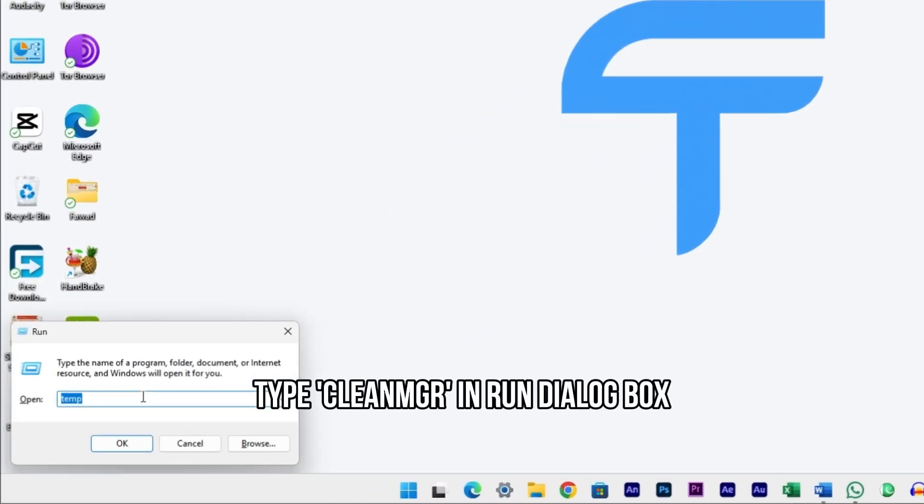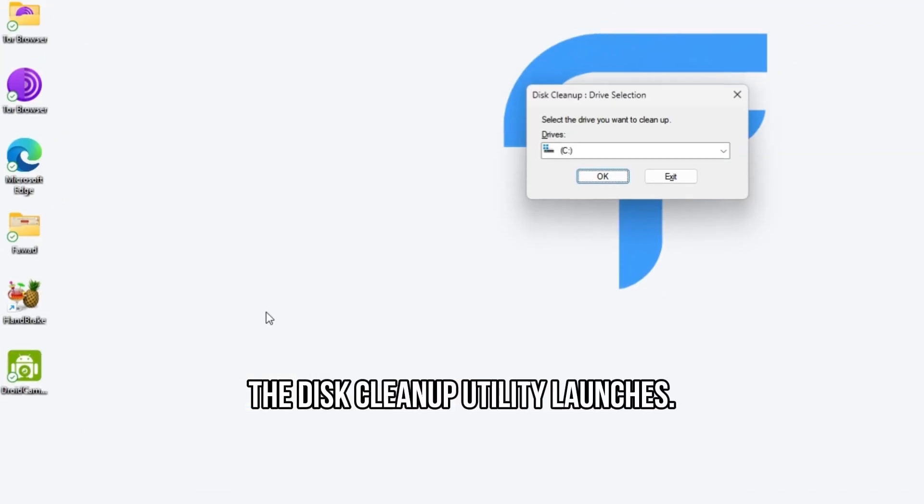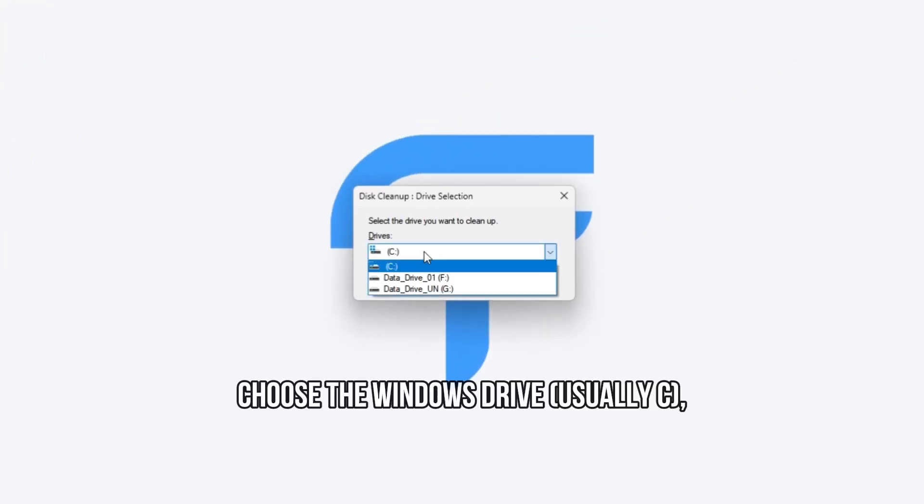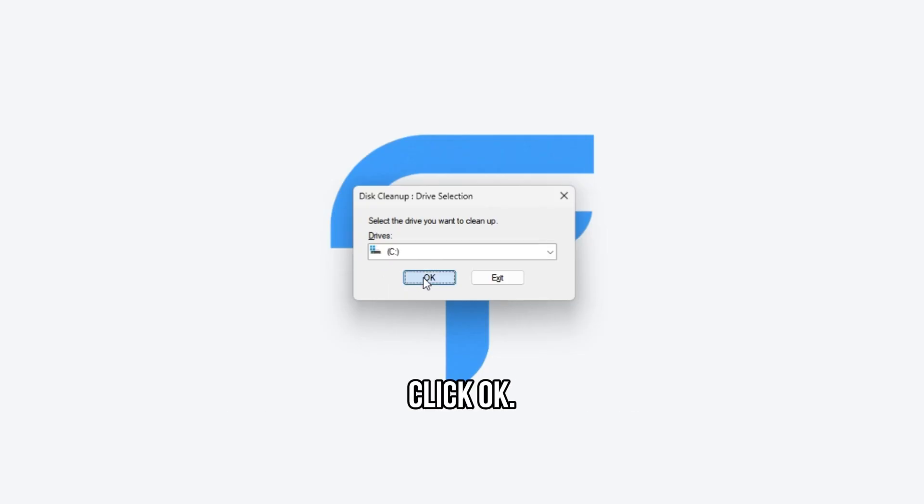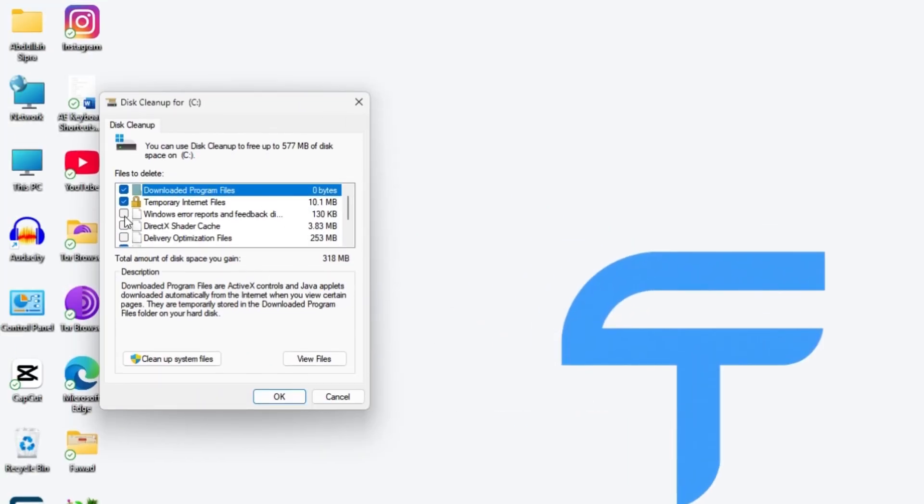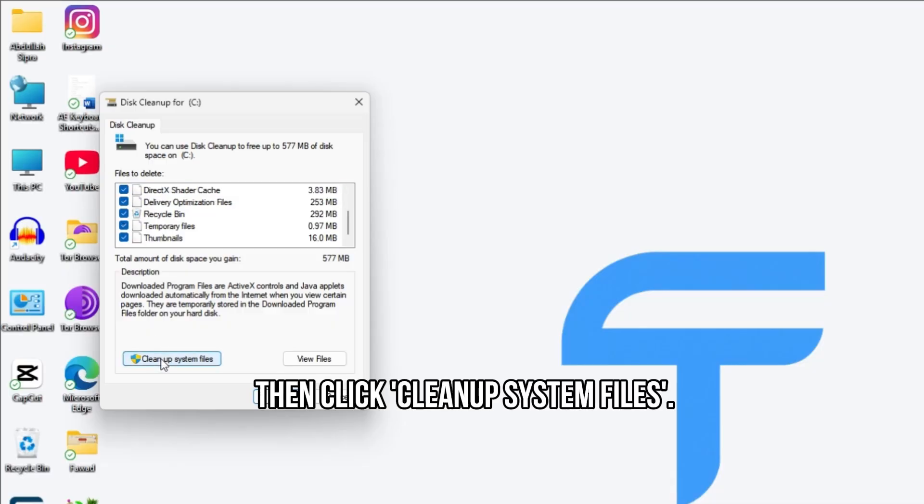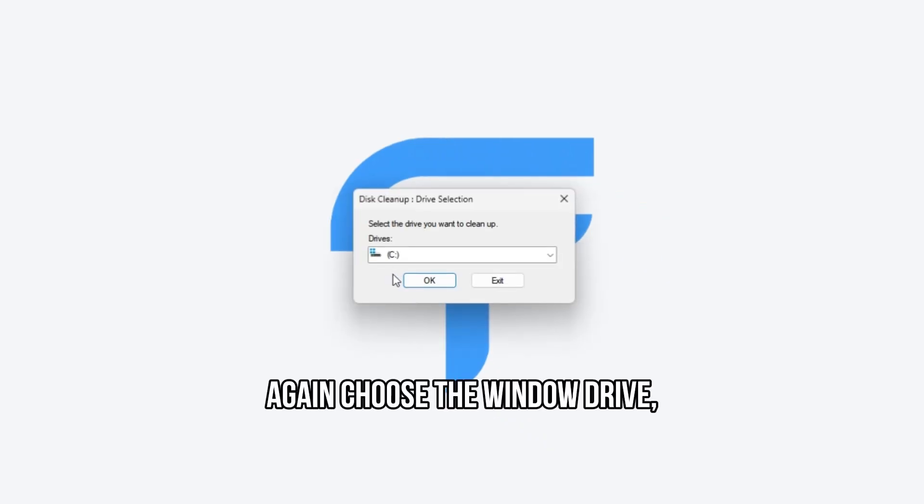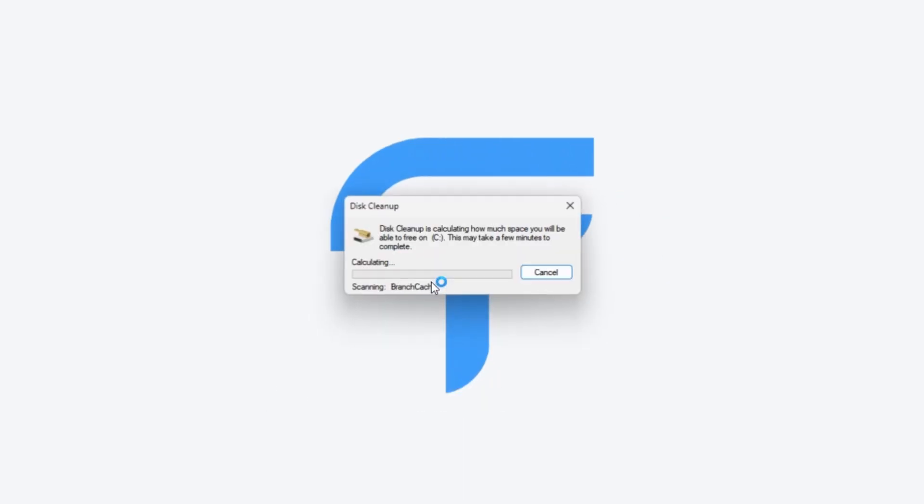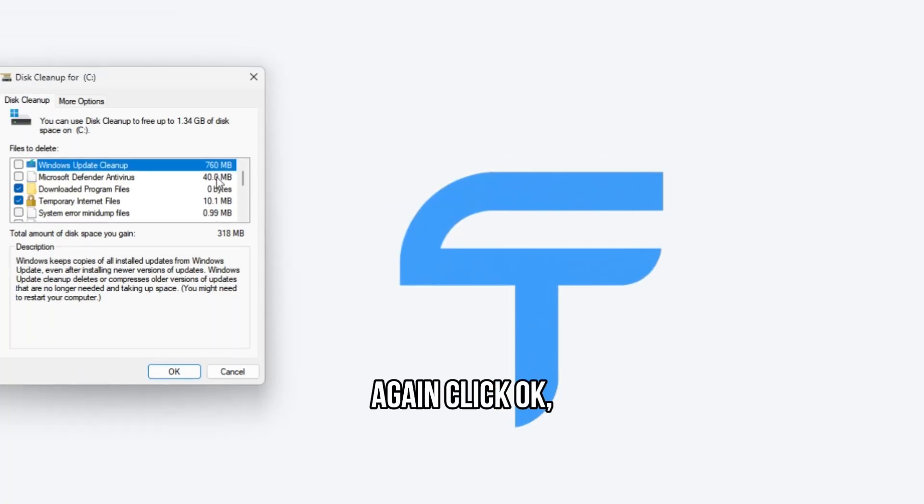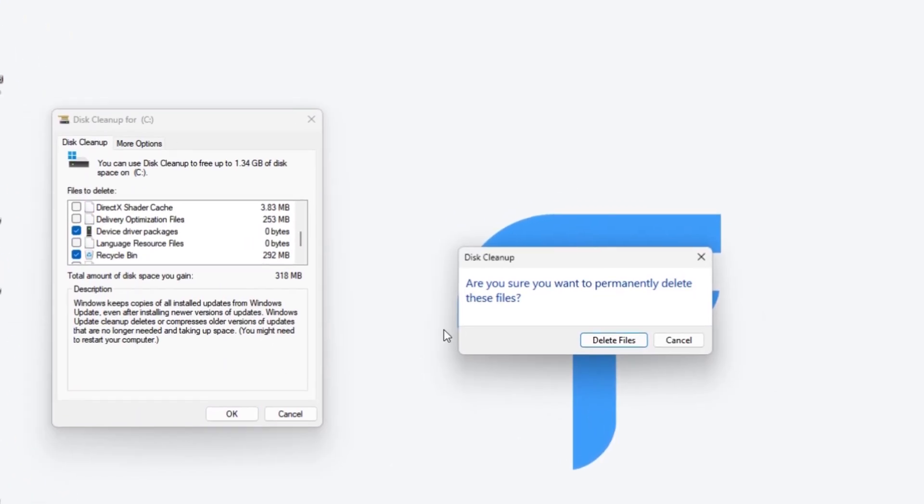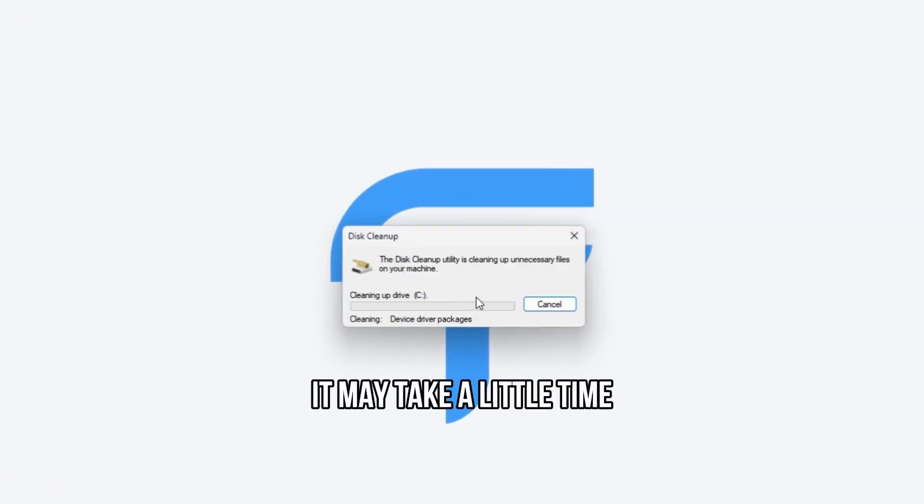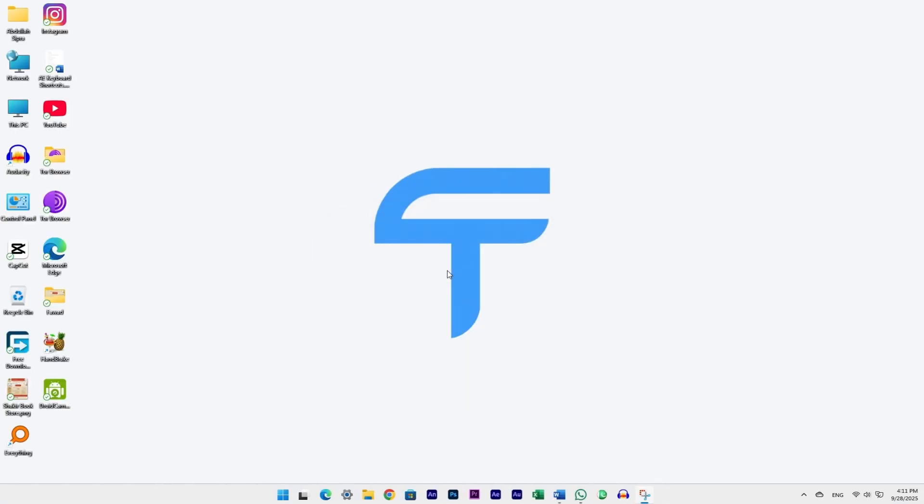Type cleanmgr in Run dialog box and press Enter. The Disk Cleanup Utility launches. Choose the Windows drive, usually C, and click OK. Check the boxes you want, then click Cleanup System Files. Again, choose the Windows drive and click OK. Click OK again, then Delete files. It may take a little time, and the window will close automatically.